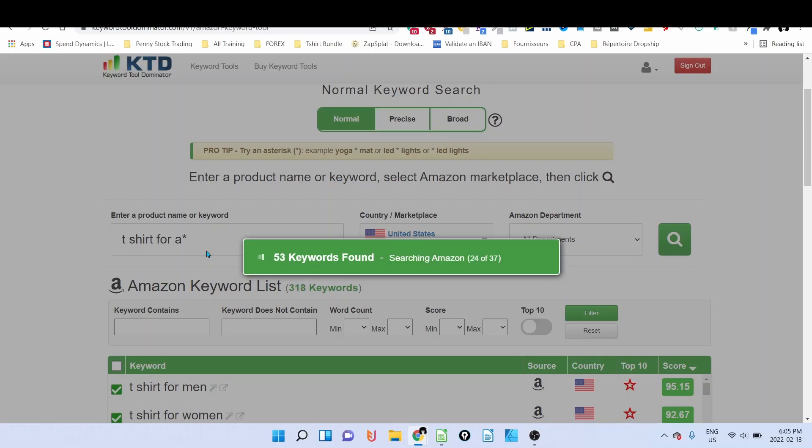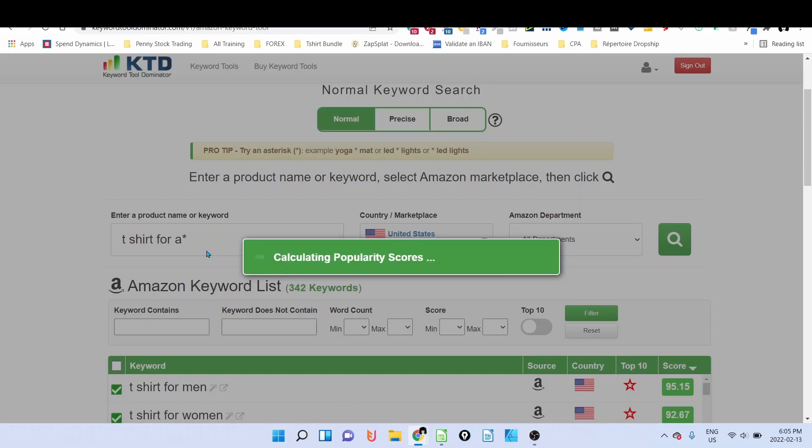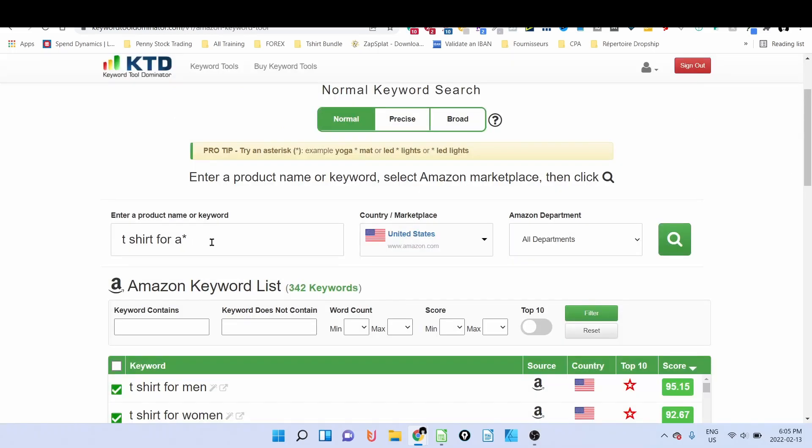It's a paid tool, but they have a free version. You can register using the link below and you will be able to do two searches for free per day. It's not only for Amazon that they have keywords—they have keywords as well for eBay, for Google, and so on.